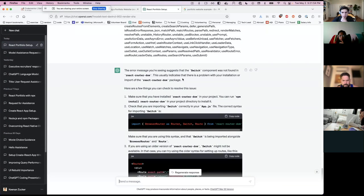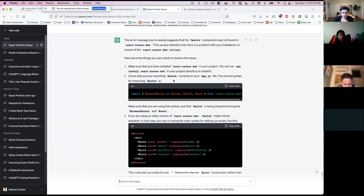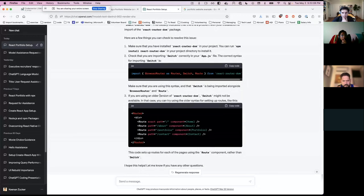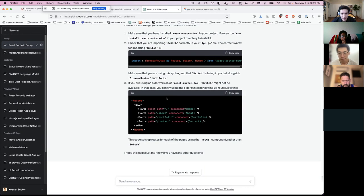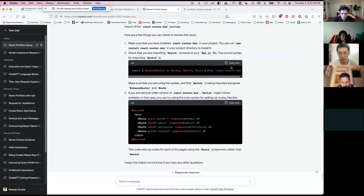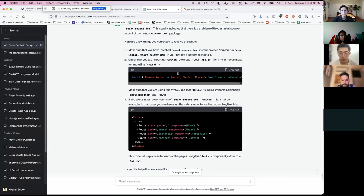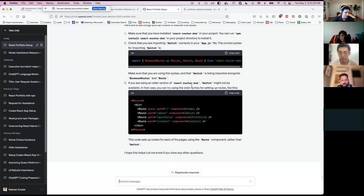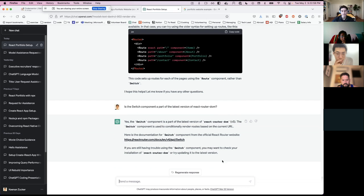I'm going to copy and paste this error into ChatGPT and see what it says. It tells us to check if Switch is imported correctly, and mentions it might not be available in the current version. I'm going to ask a follow-up: 'Is the Switch component a part of the latest version of React Router DOM?' Here's a nice example of where you can get tripped up using ChatGPT — it says Switch is part of the latest version five, but there IS a version six, and I know Switch is not included in it.